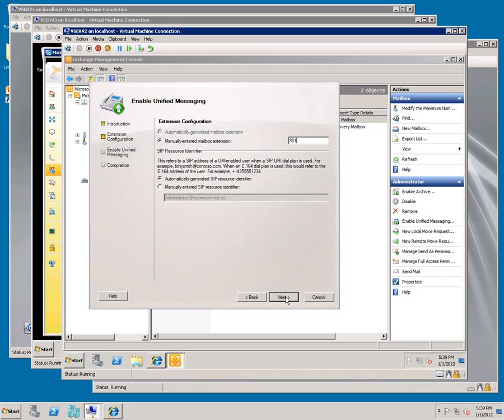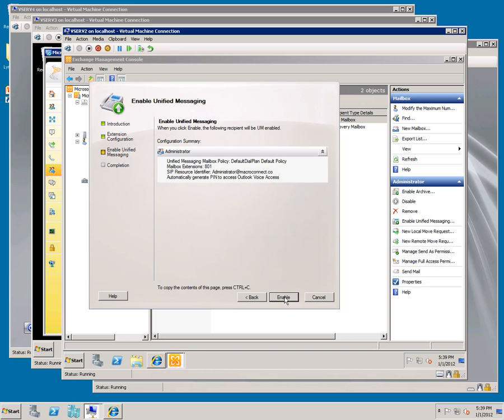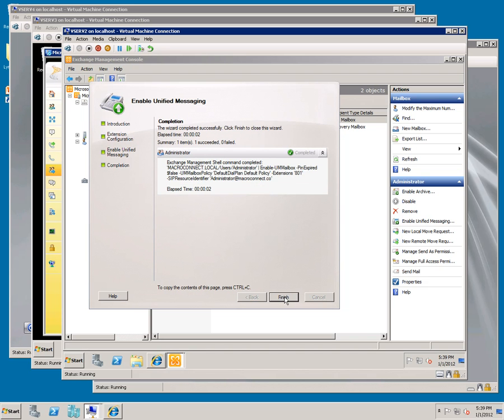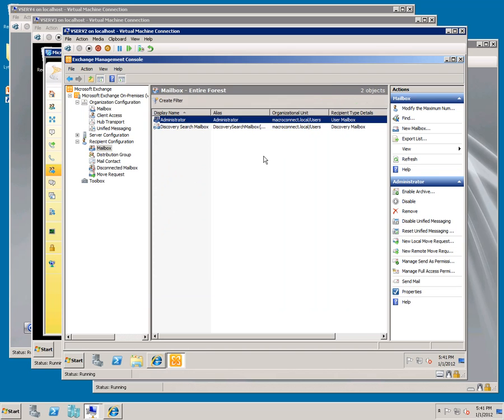At this point, test calls to the number ending in 6808 and 6807 will work.